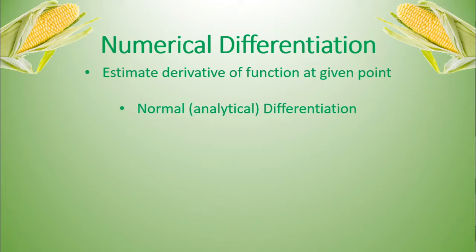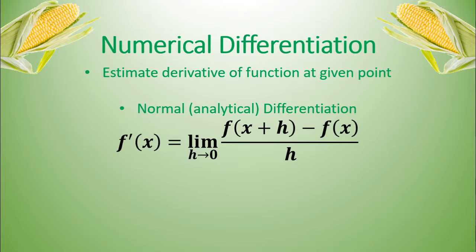Well, normally, the normal analytical differentiation is with this limit right here. f prime of x equals the limit as h approaches zero of f of x plus h minus f of x over h. You've all seen this definition before.